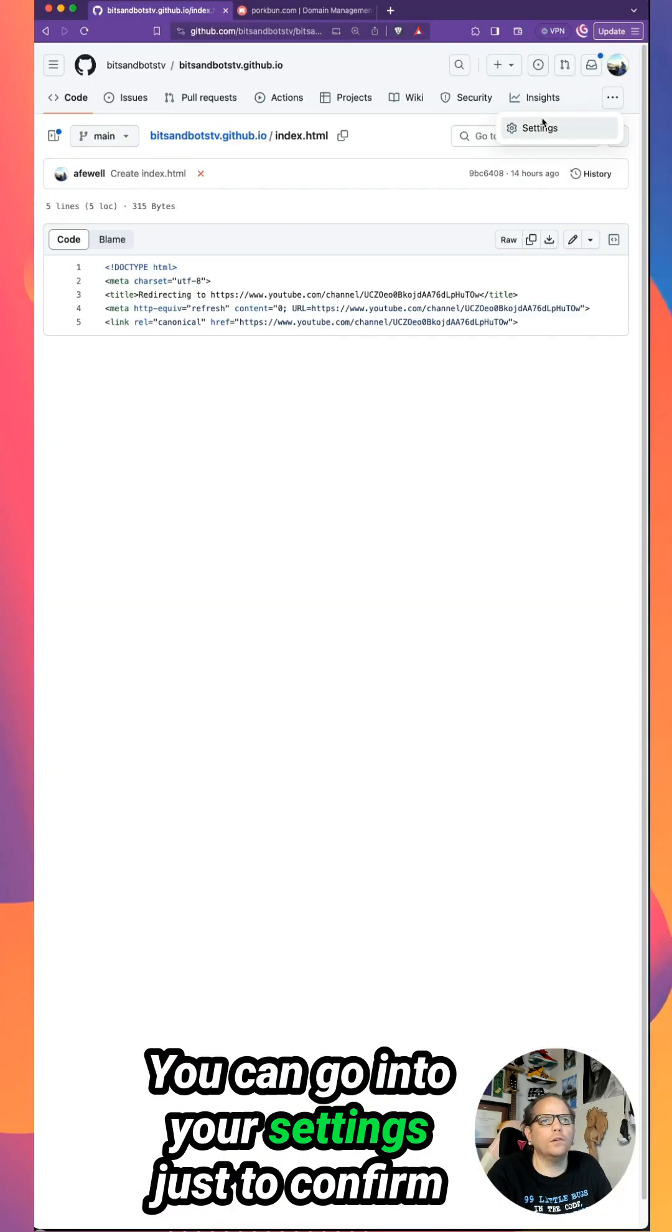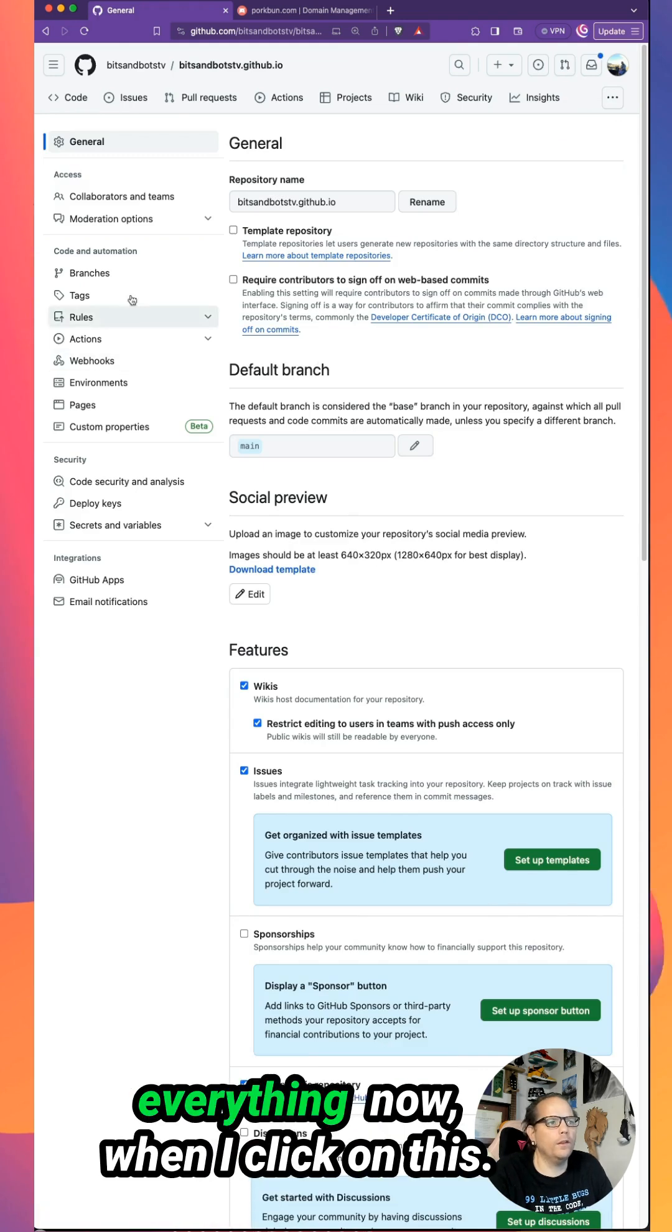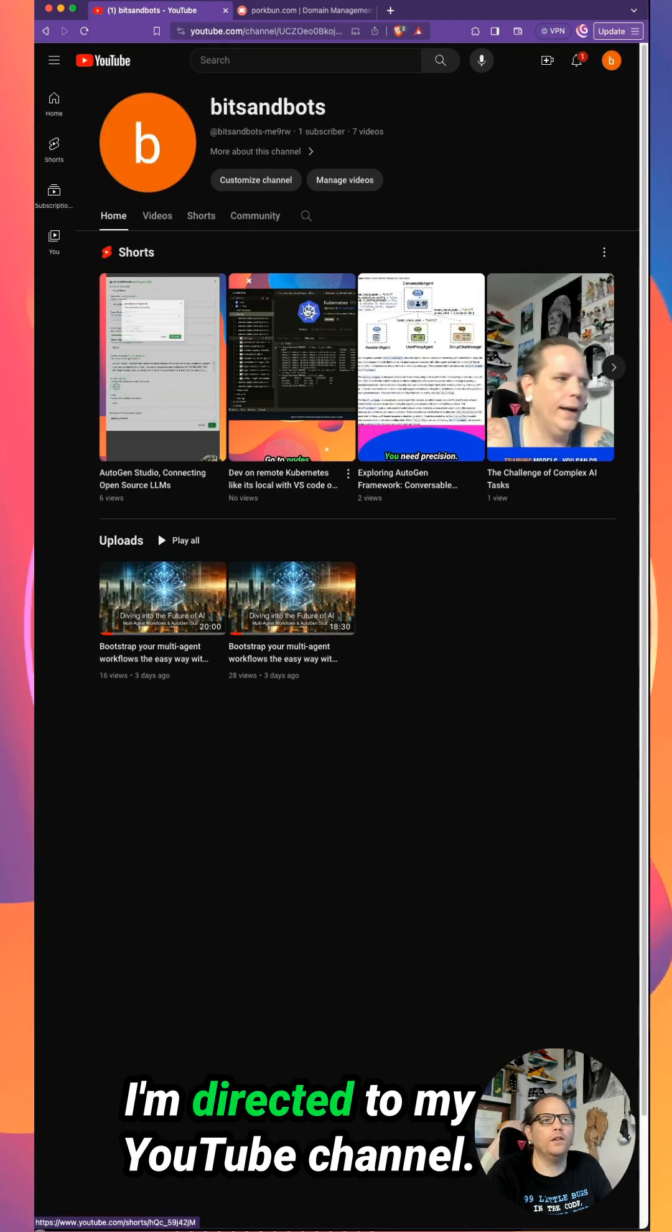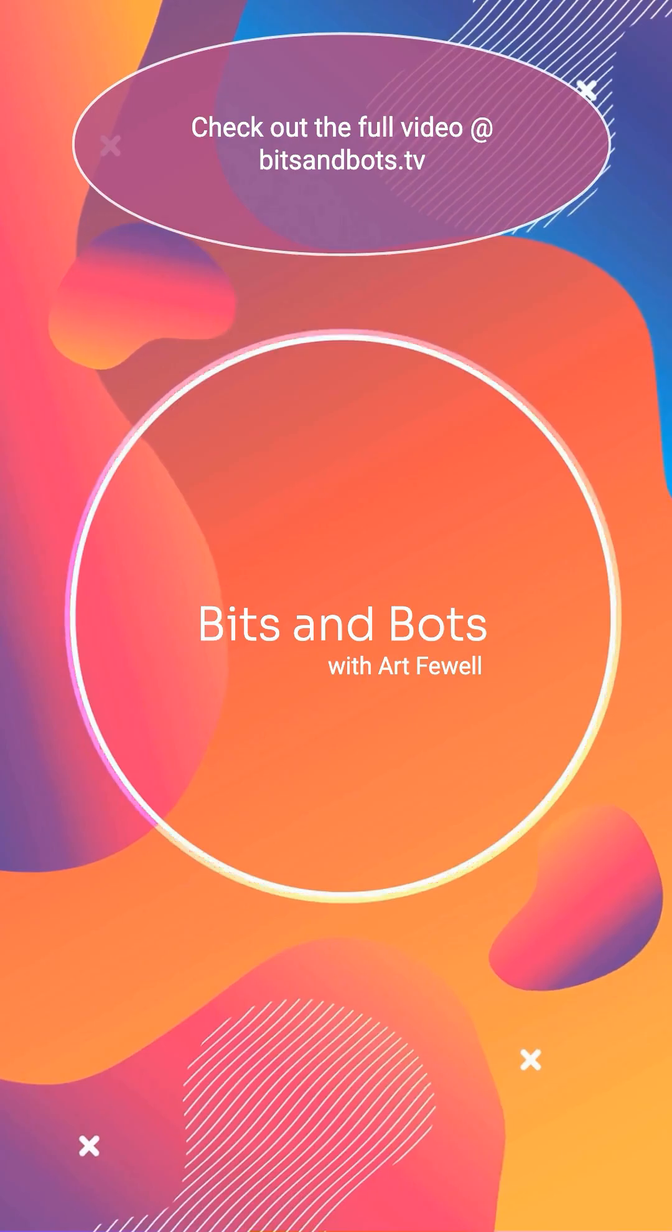You can go into your settings just to confirm everything. Now when I click on this, I'm directed to my YouTube channel.